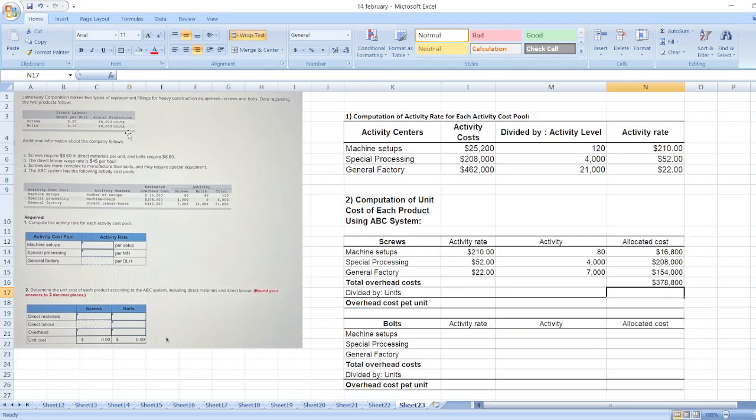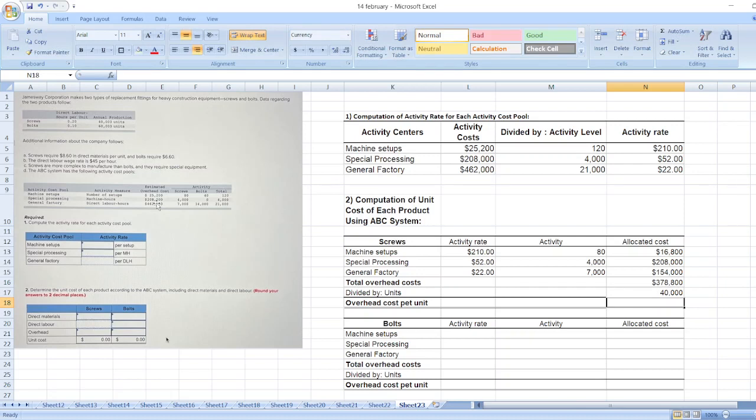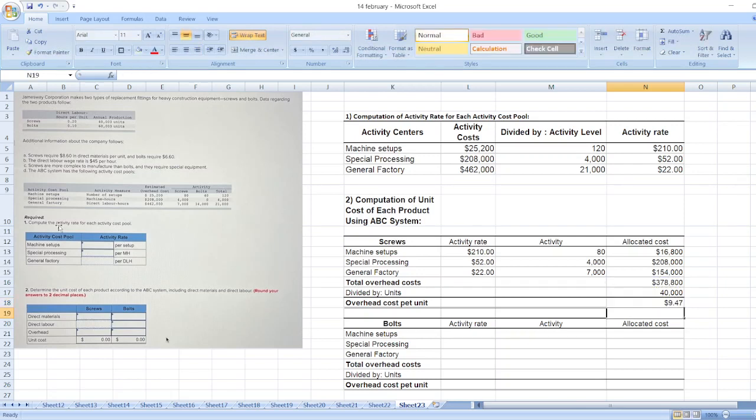Number of units for screws are 40,000, so overhead cost per unit for screws is $9.47 per unit.